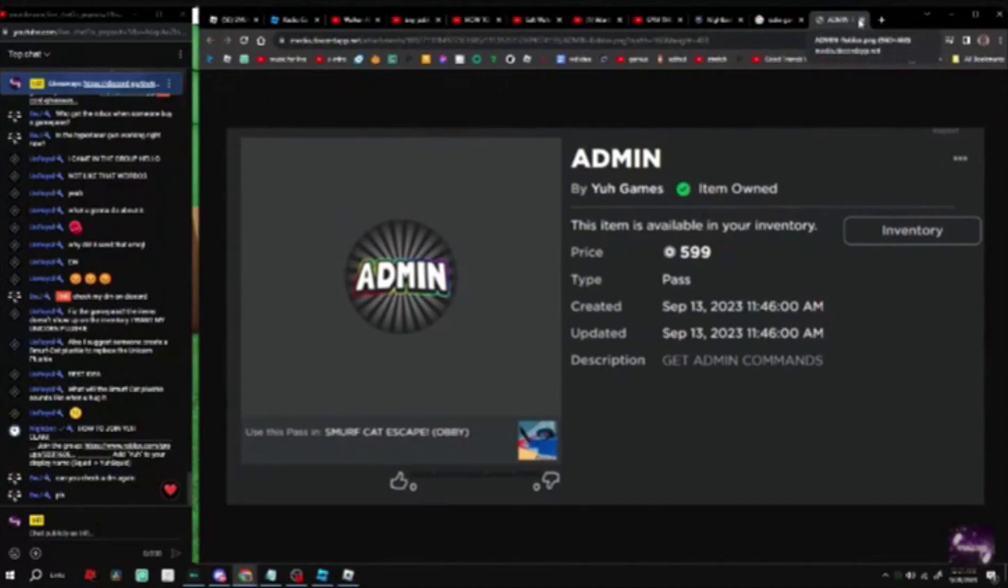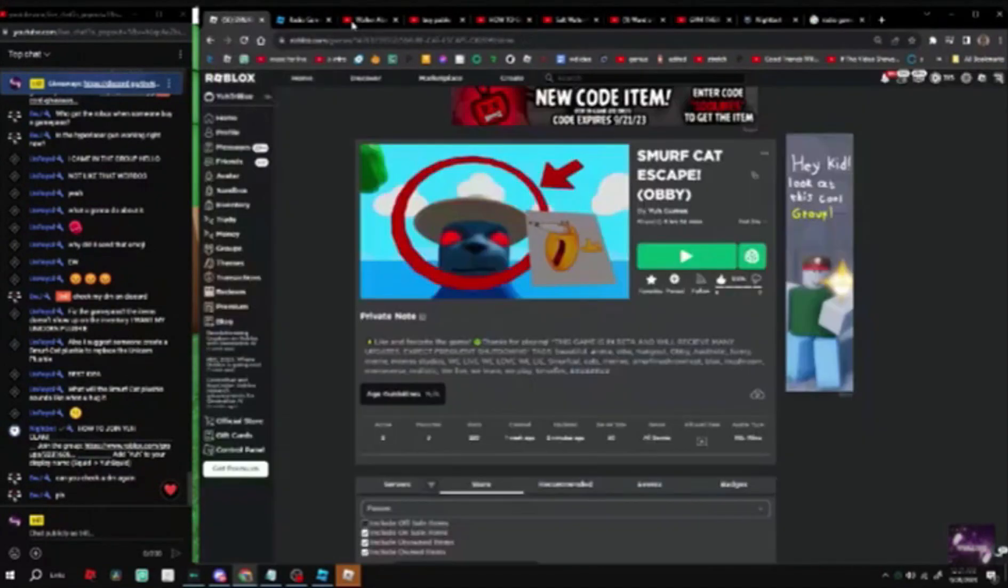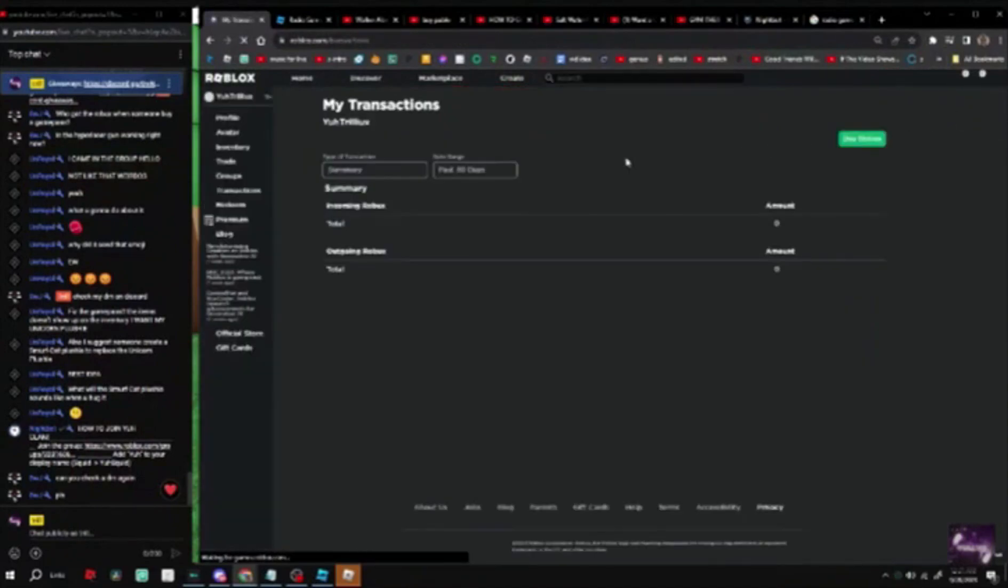I don't know. Wait, hold on, let me go to transactions real quick. Wait to your transactions. Maybe it goes in there.